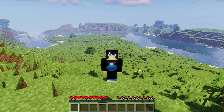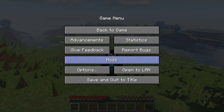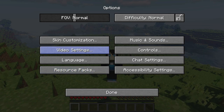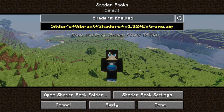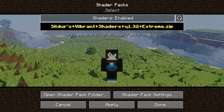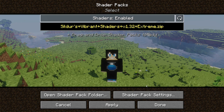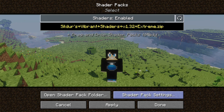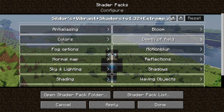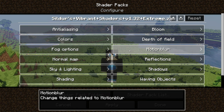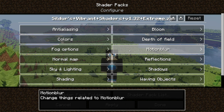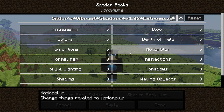The good thing about Iris Shaders is that in a recent update you can now configure shader options. Go into Options, click Video Settings, and there's a Shader Packs button in the top right. I'm using Sildur's Vibrant Shaders version 1.32 Extreme Edition. There's also a Shader Pack Settings button where you can change loads of options, including profiles like low, medium, high, and extreme.